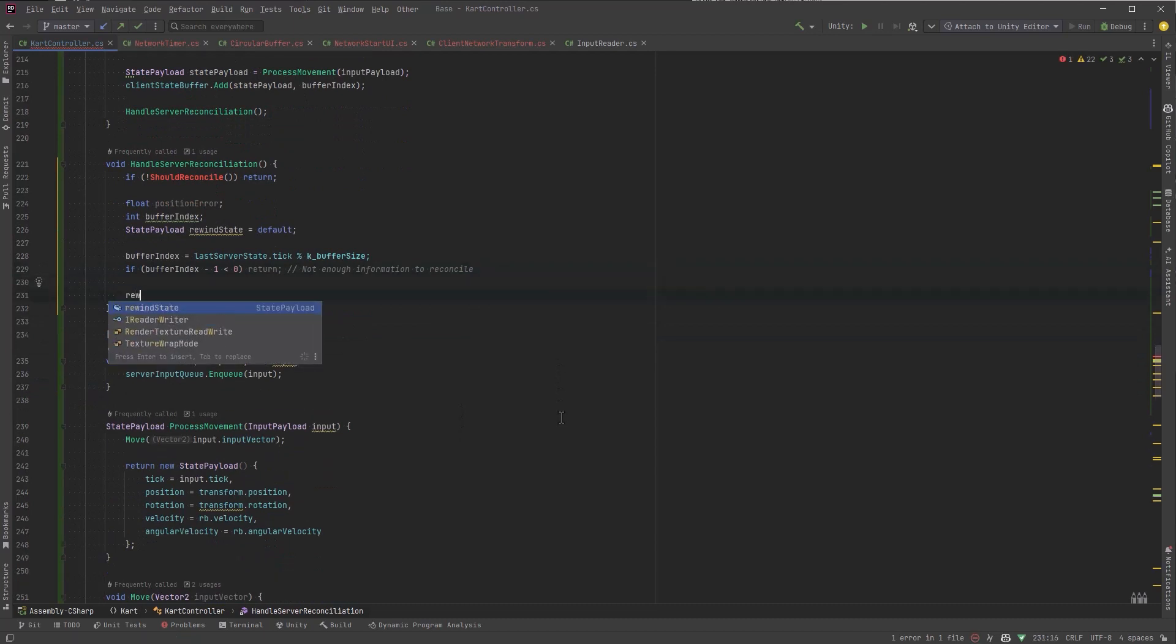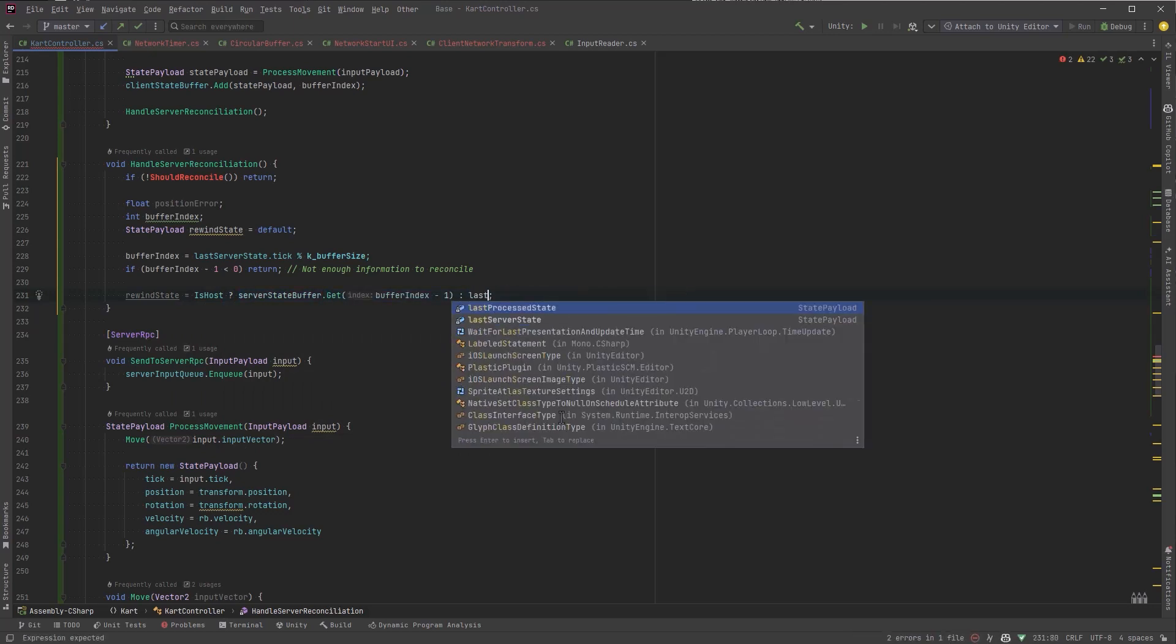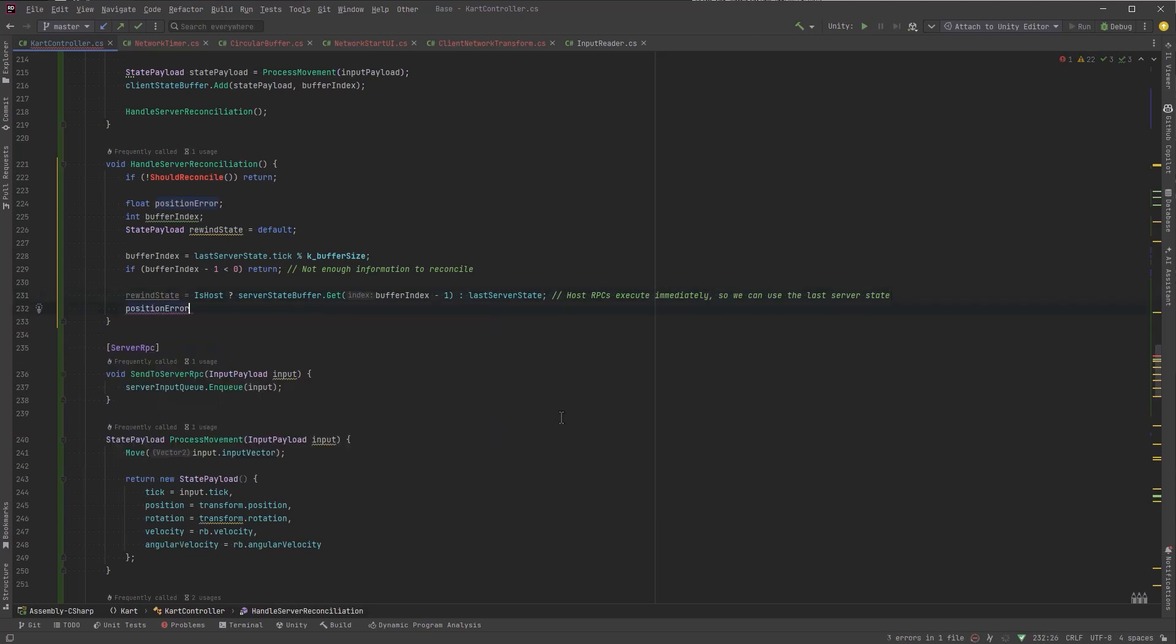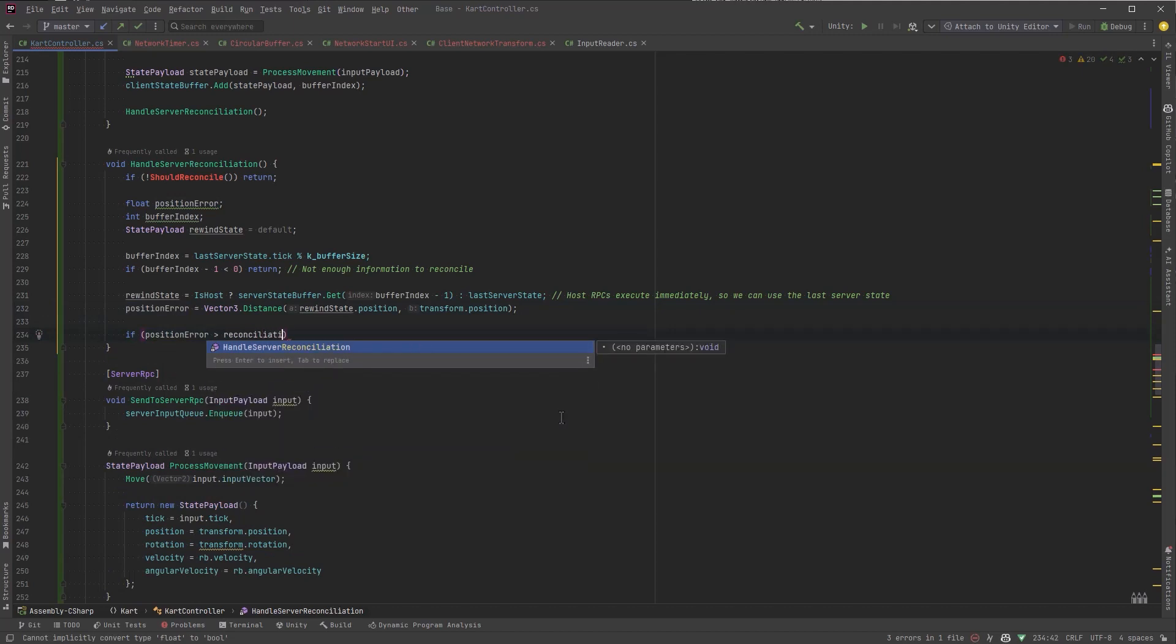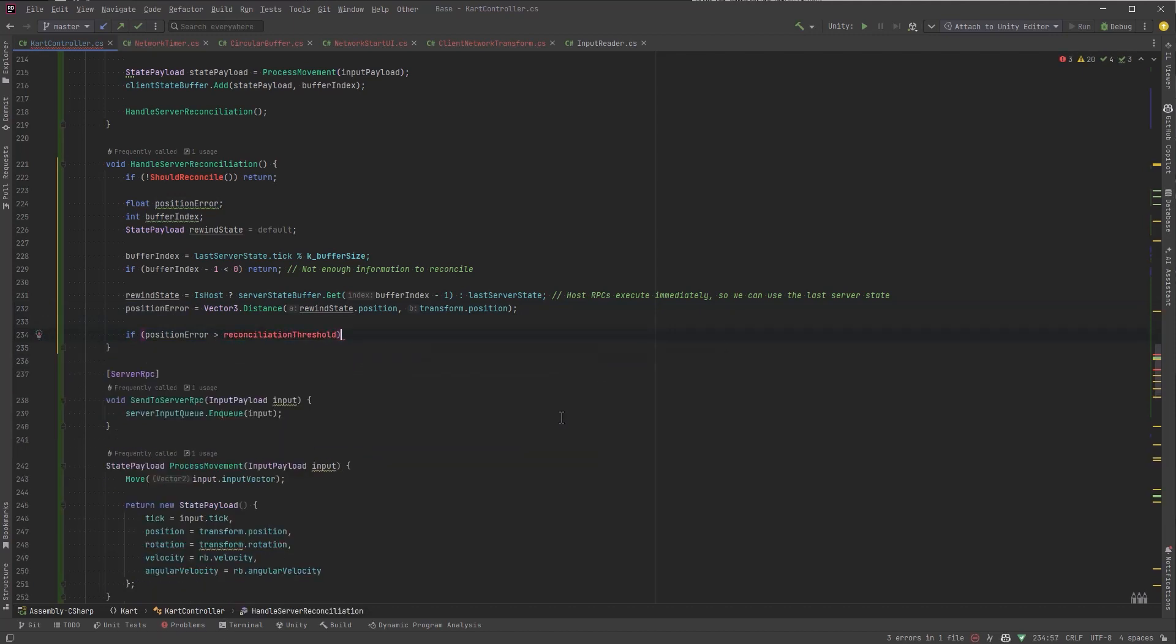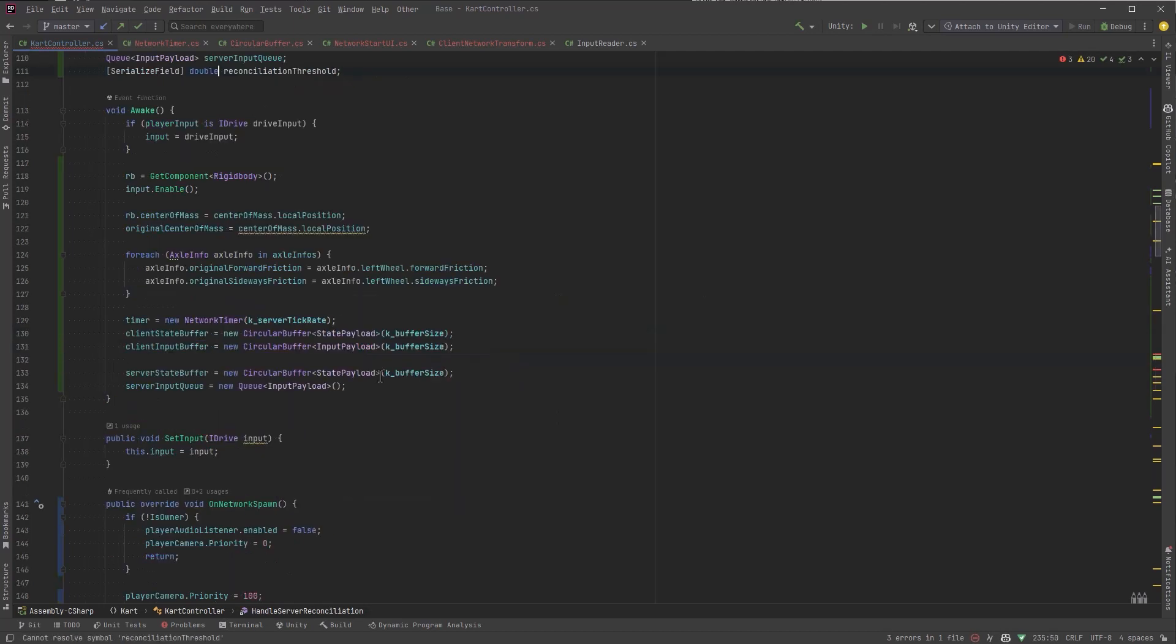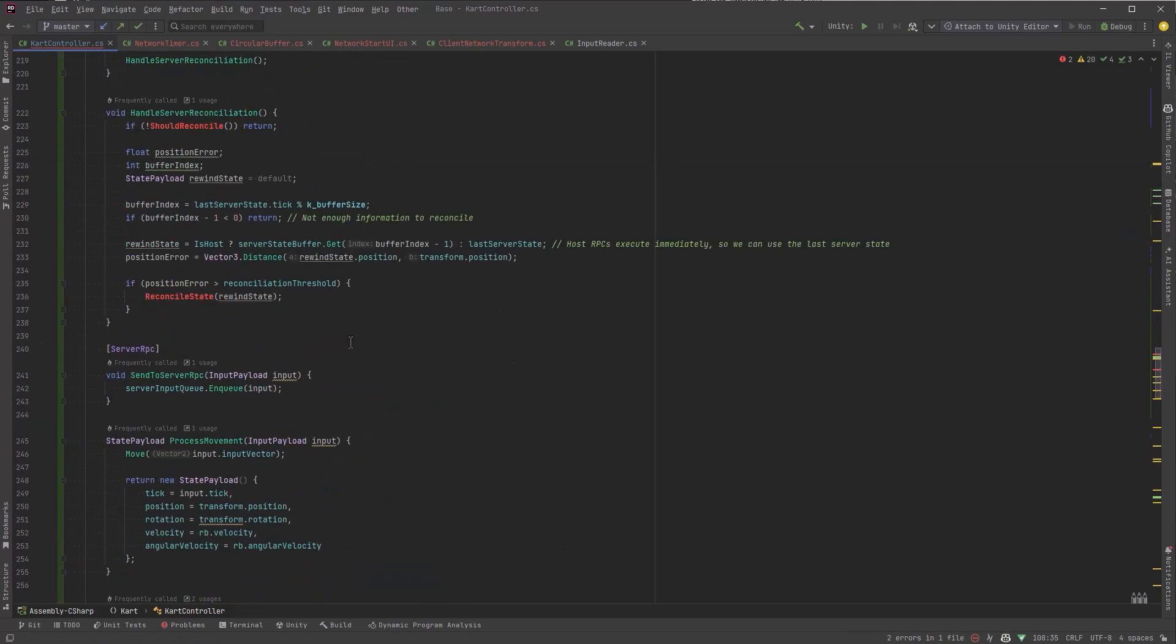Now a special condition is what if we are the host of the game? In host server RPCs execute immediately so there's no latency between the client and the server. So what we can do there is just get the most recent state that was actually in the server state buffer. Otherwise we'll use the last server state that was passed to the client. Now we can calculate the distance if the distance was within a certain range which we haven't defined yet. I'll just jump up to the top here and let's make this a float and we'll just say it's 10. So what we care about is whether or not the two states have a mismatch of a distance that's greater than that threshold. And if that's the case we need to reconcile the state and all the states from that point up to where we are now. So we'll make that in another method.